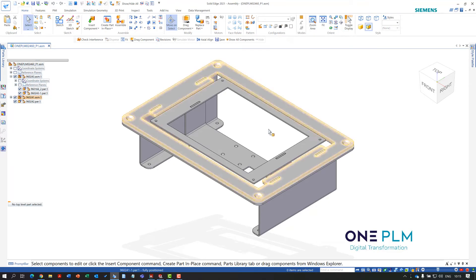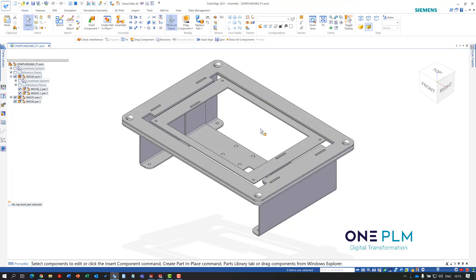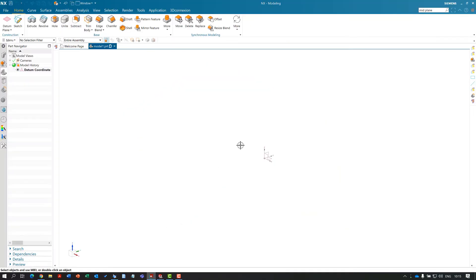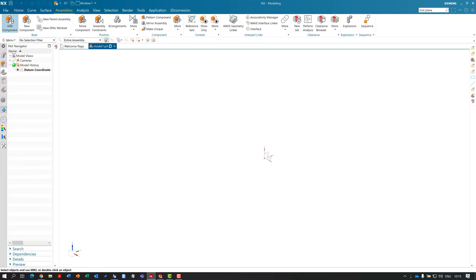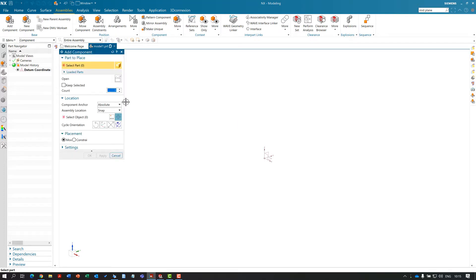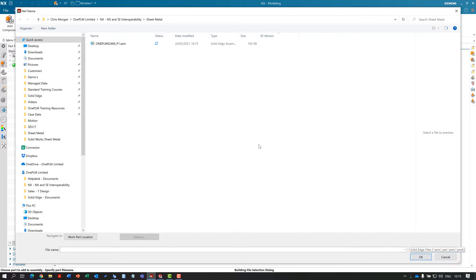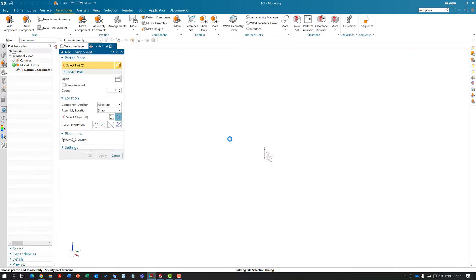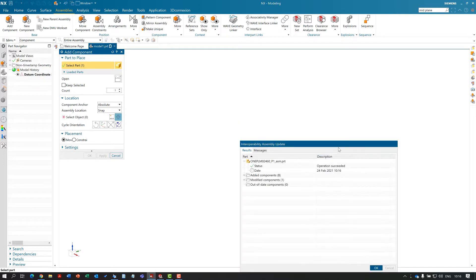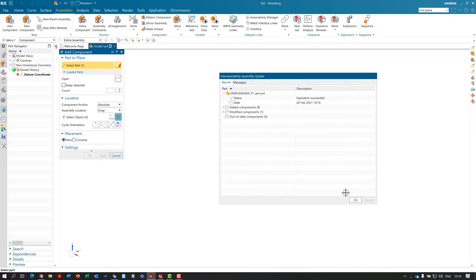Now we've got that assembly ready to go into our higher-level design, which will be done within NX. Jumping into NX, I've already got a file open. Within assemblies, I'm going to add this component, making sure I've set the file type to Solid Edge files. Because of the interoperability, NX will recognize the Solid Edge files. We can see the timestamp matches, and we'll wait for that to open.